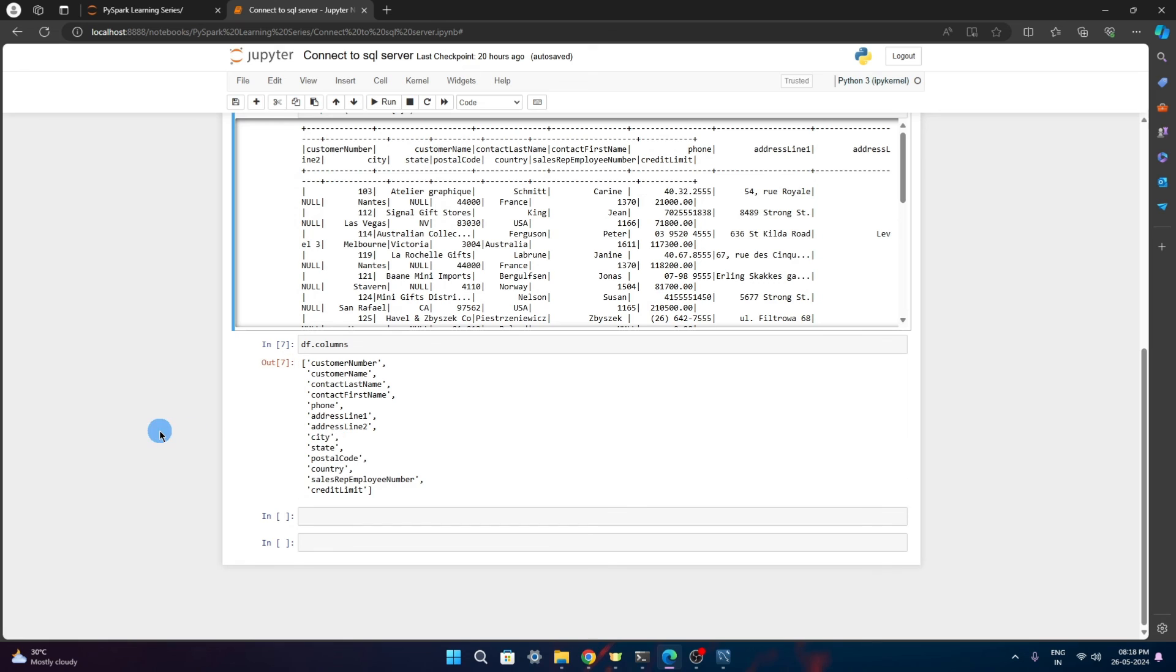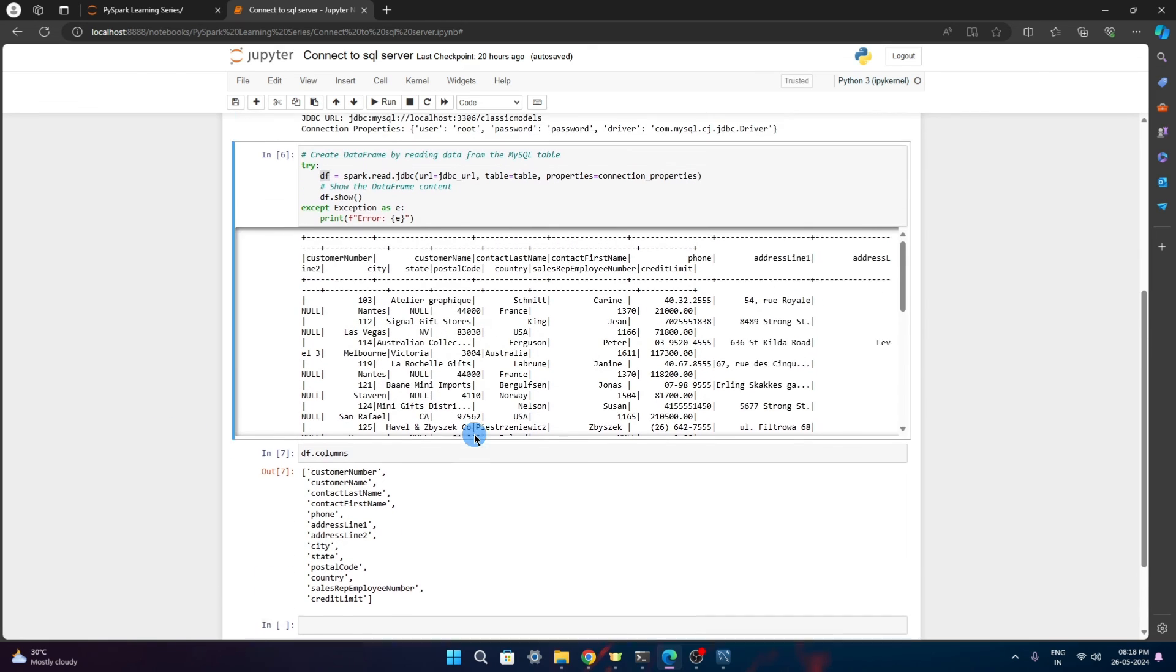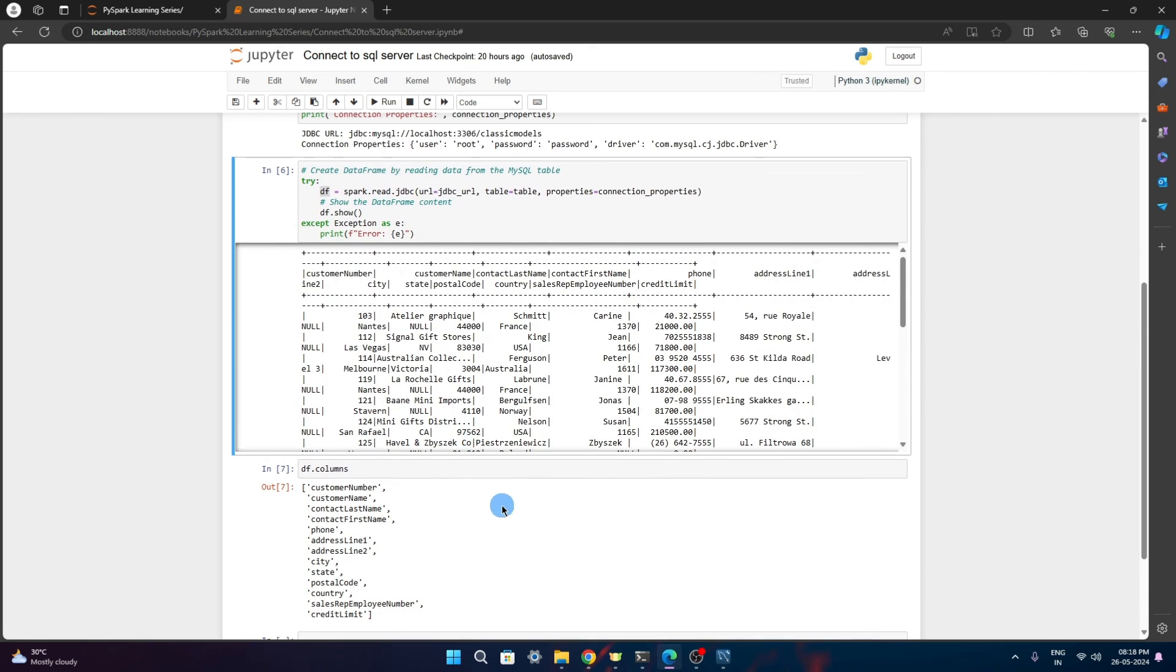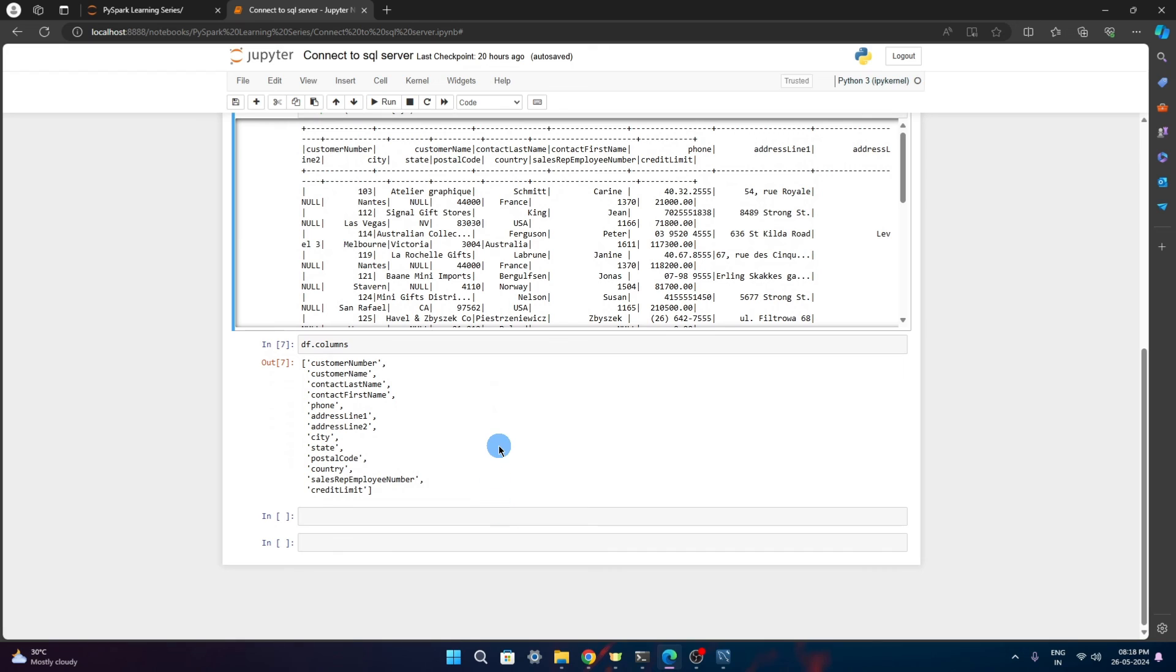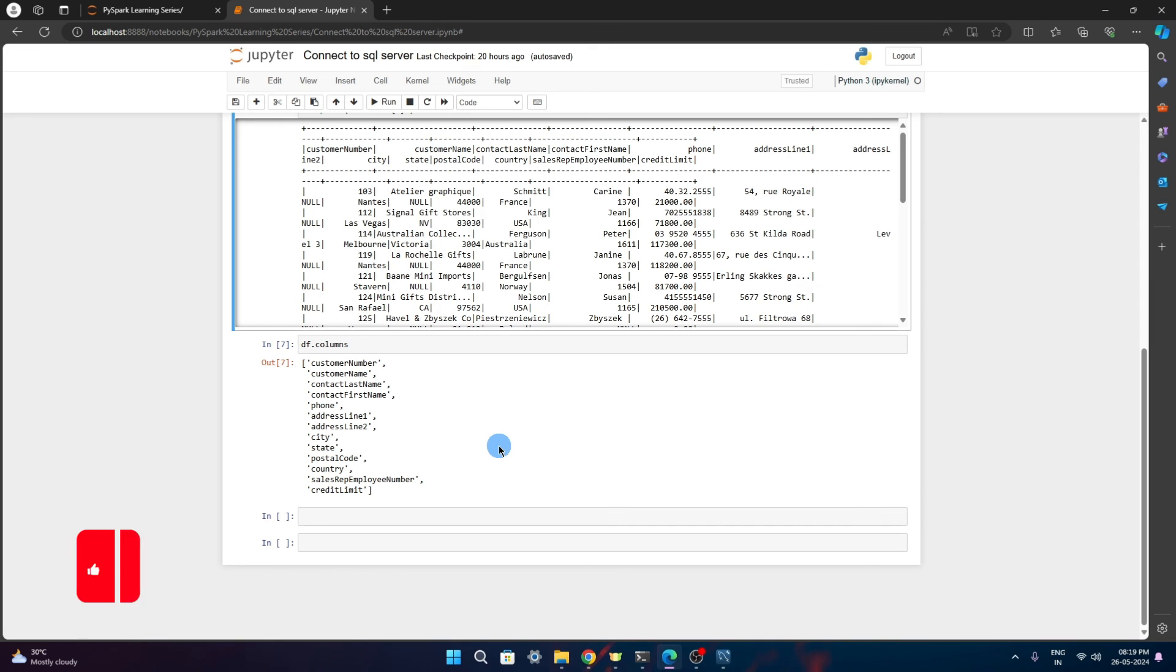This way we can connect to the database using JDBC URL. From here on, our different Spark actions and Spark APIs can be used. We can filter the data, do some transformations, and we can finally clean the data and the required data we can put back into the table or into a hive table or into a file that we have seen in the previous videos. This was all about connecting to databases using JDBC driver.